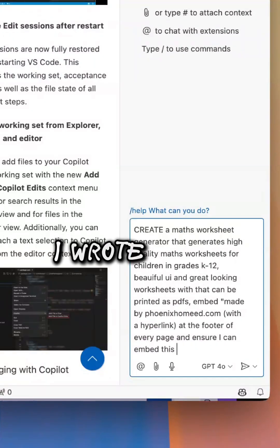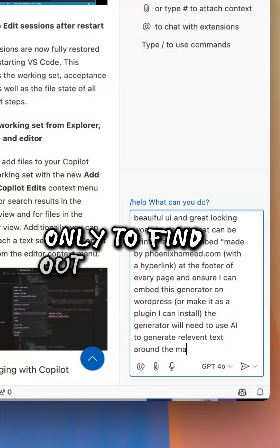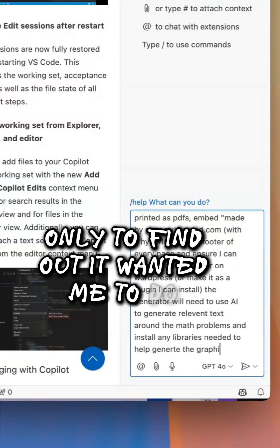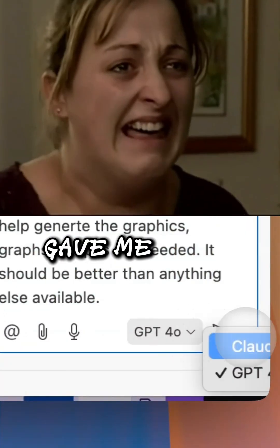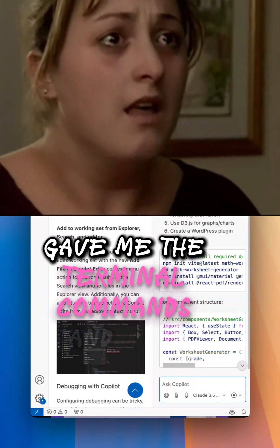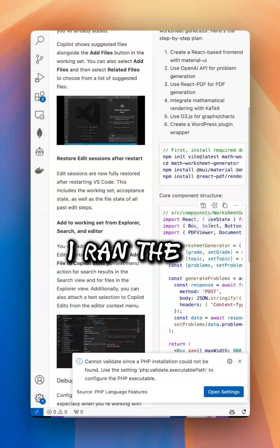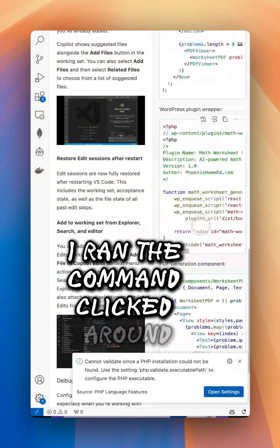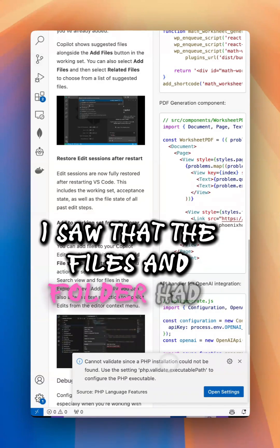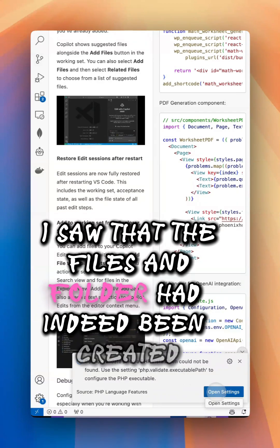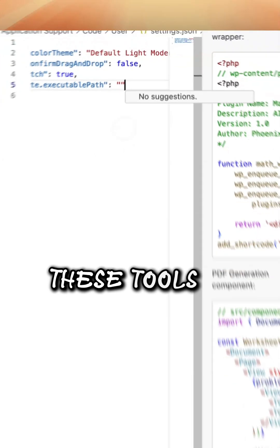I wrote out my elaborate prompt and everything, only to find out it wanted me to do some of the work. Gave me the terminal commands and code I should put in the files. I ran the command, clicked around. I saw that the files and folder had indeed been created, but it didn't hold my hand the way I'm used to these tools doing.